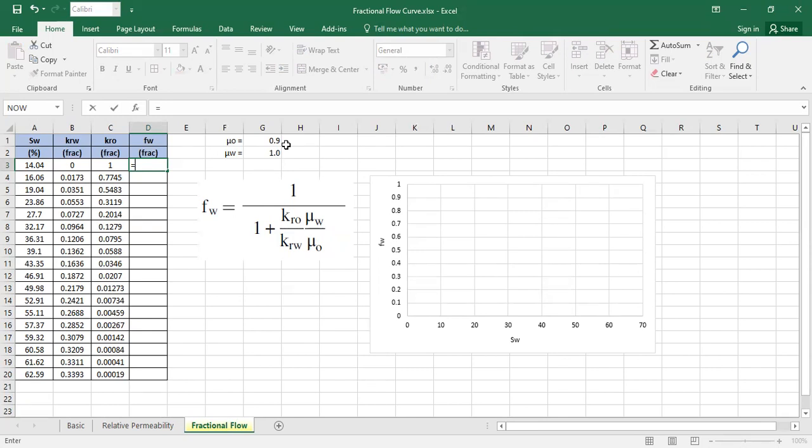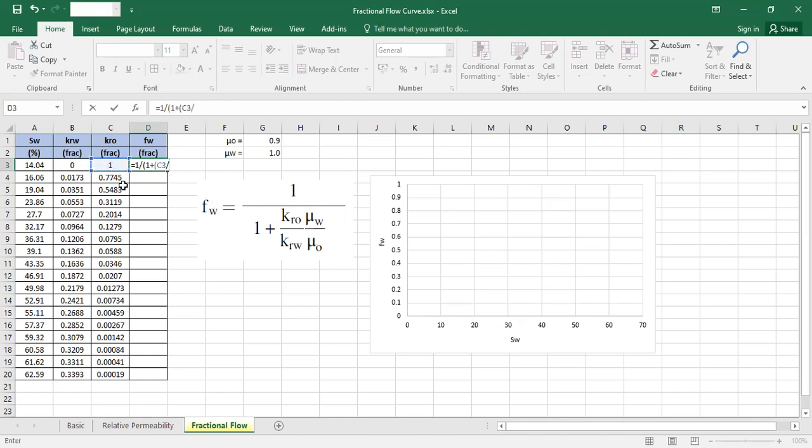So let's calculate the fractional flow curve. It's, of course, 1 divided by, open parenthesis, 1 plus. I will open parenthesis again. KRO, this one divided by KRW, close.